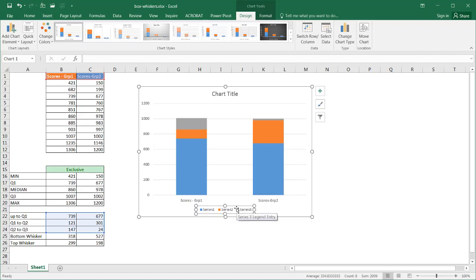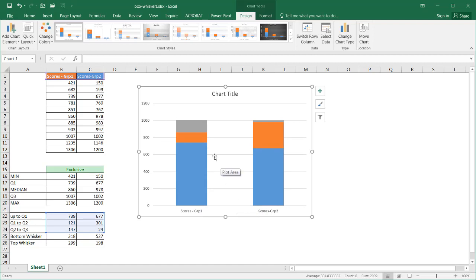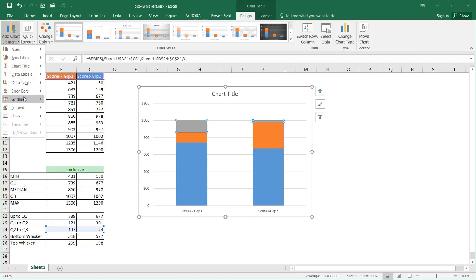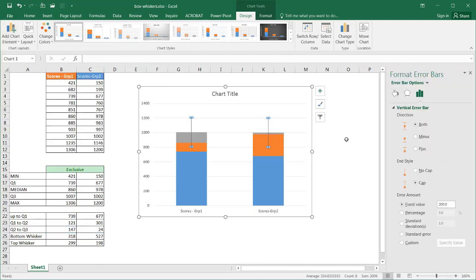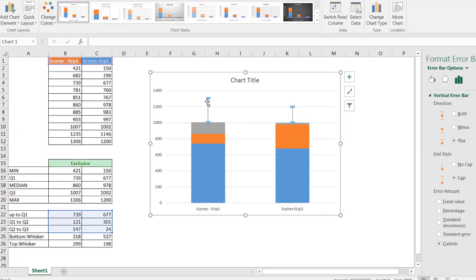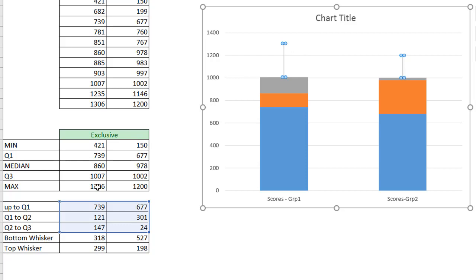I don't need the legend, so I'll delete it. Now I need to create error bars — I'll start with the top whisker. I select the top series, go to Add Chart Element, select Error Bars, then More Error Bar Options. I set the direction to plus (upward) and select Custom, then Specify Value. The positive error value is the top whisker range, so I delete the default and select my top whisker values. Now I can see the top whiskers — group 1 ends at around 1306 and group 2 at around 1200.